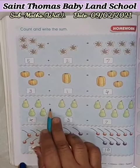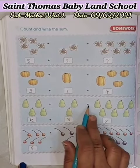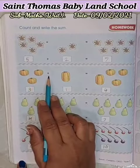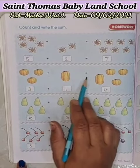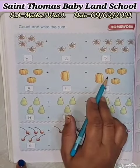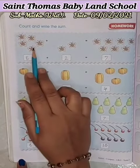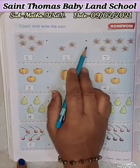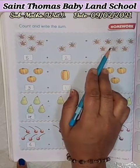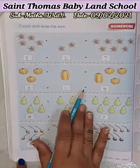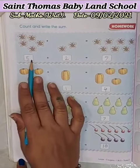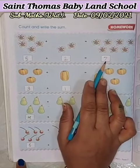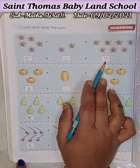4 plus 3 is equal 7. 3 plus 1 is equal 4. 5 plus 2 is equal 7. Like this way you have to count, then write the sum.